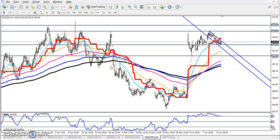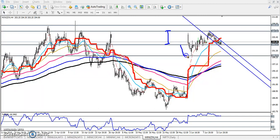Hello traders, welcome to LSV. This is Stephan Gogo and in this video I'll discuss zinc. On the four-hour chart, we have seen two ranges — this first range and another range over here in this area.